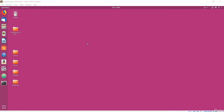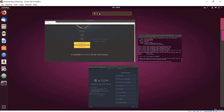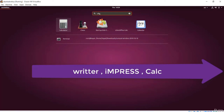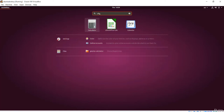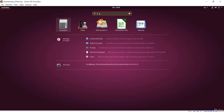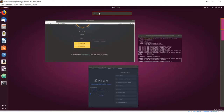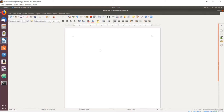Ubuntu desktop comes with a suite of programs called LibreOffice, which is free open source software meant to provide functionality similar to Microsoft Office. LibreOffice is made up of a few different apps: Writer for word processing, Impress for slide presentations, and Calc for spreadsheets. Let's take a look at Writer first — I will open it by searching. If you are familiar with Microsoft Word or Apple Pages you will see how this is similar to both.